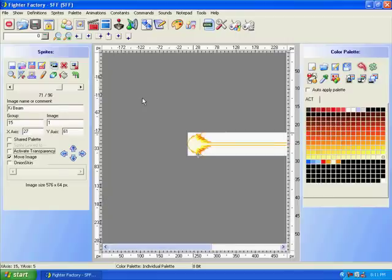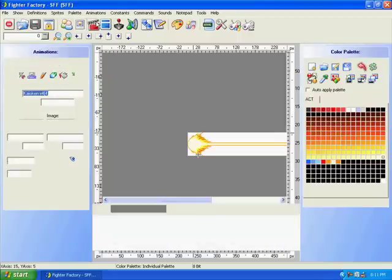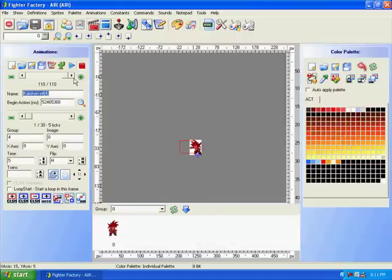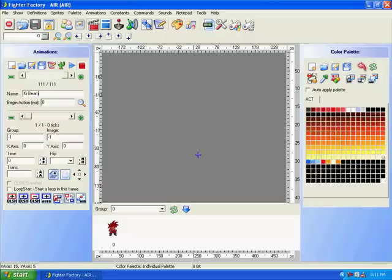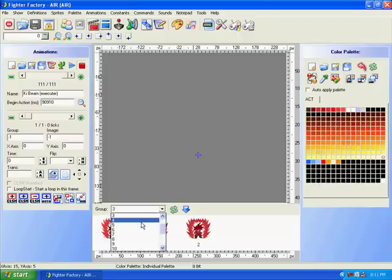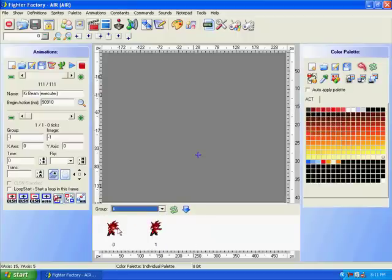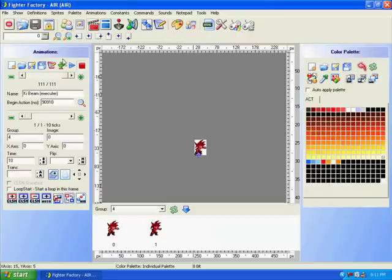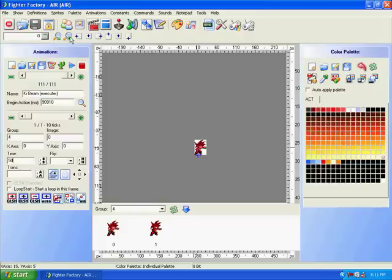Now we've got to end the group 15. We're going to move to Animations, we're going to hit this little plus button right here. We're going to name it Kai Beam and I'm going to put this in parentheses Executor. Now the parentheses you don't really have to do. For the begin action number, I'm going to make one up, say 90910. Now we're going to look for a sprite Executor. Perfect right here. Now we're going to set the time to 50. This means he's going to be up there for 50 ticks and then he's going to revert back to normal.